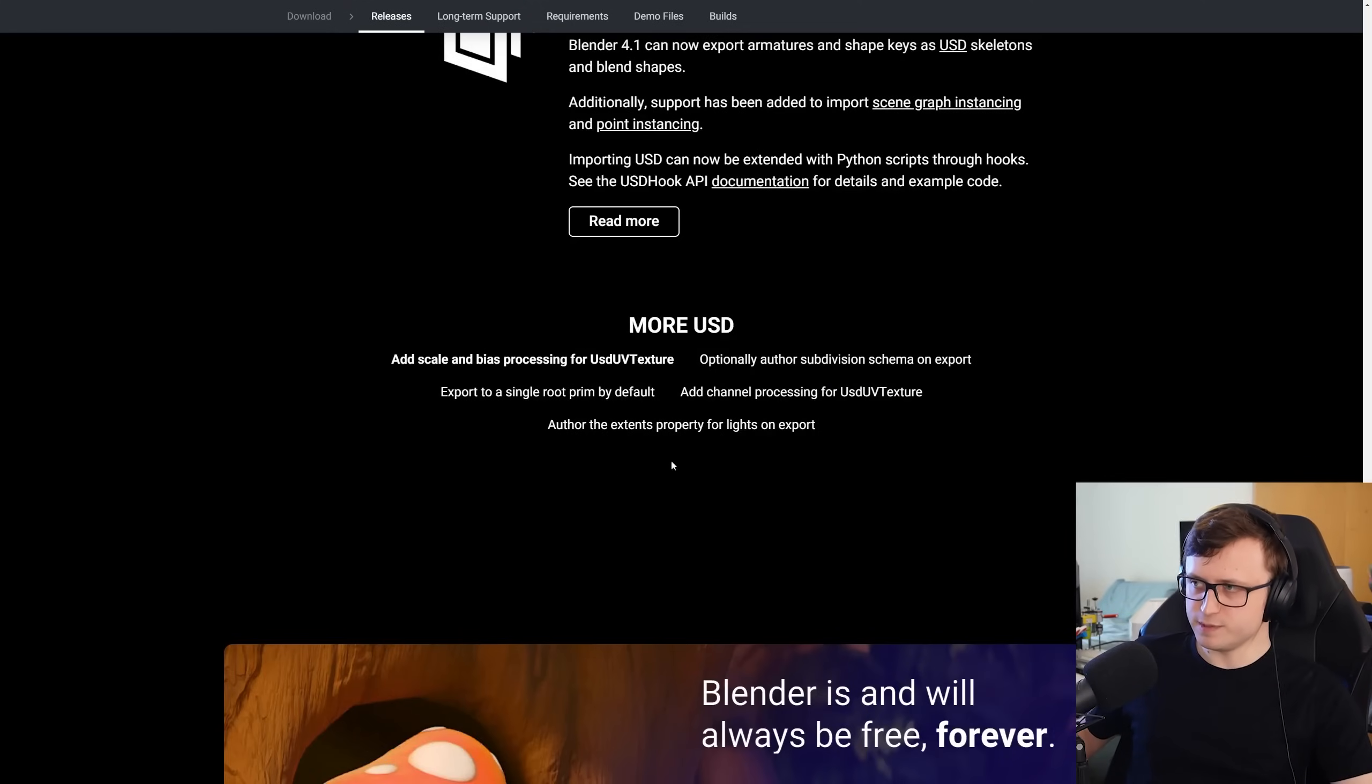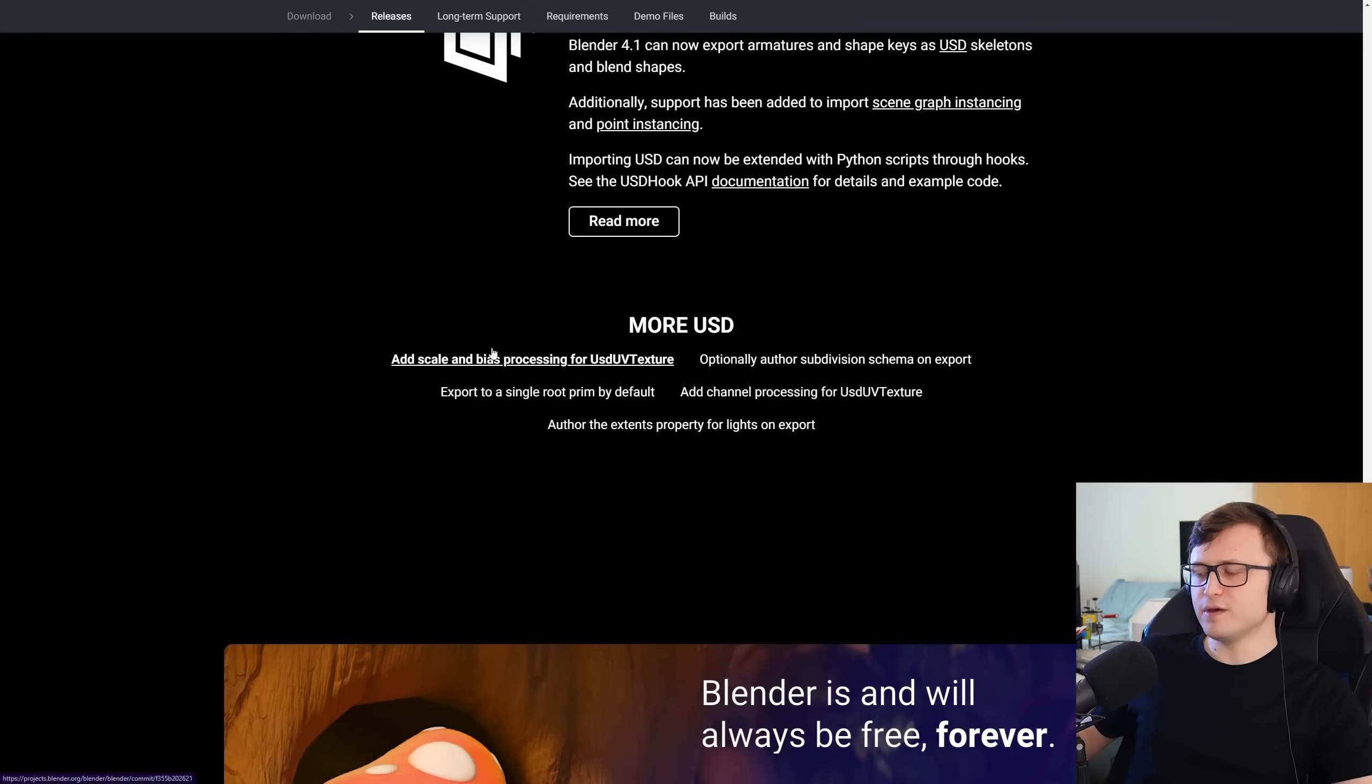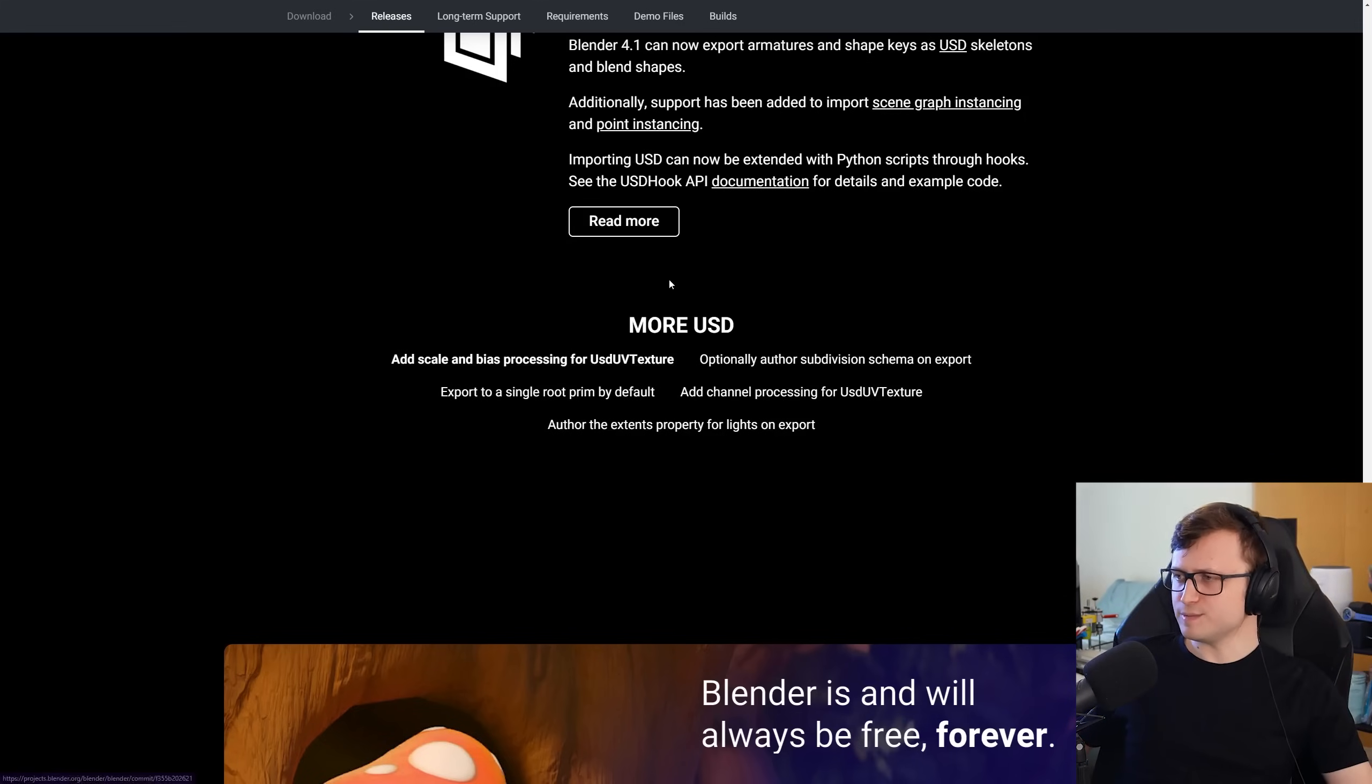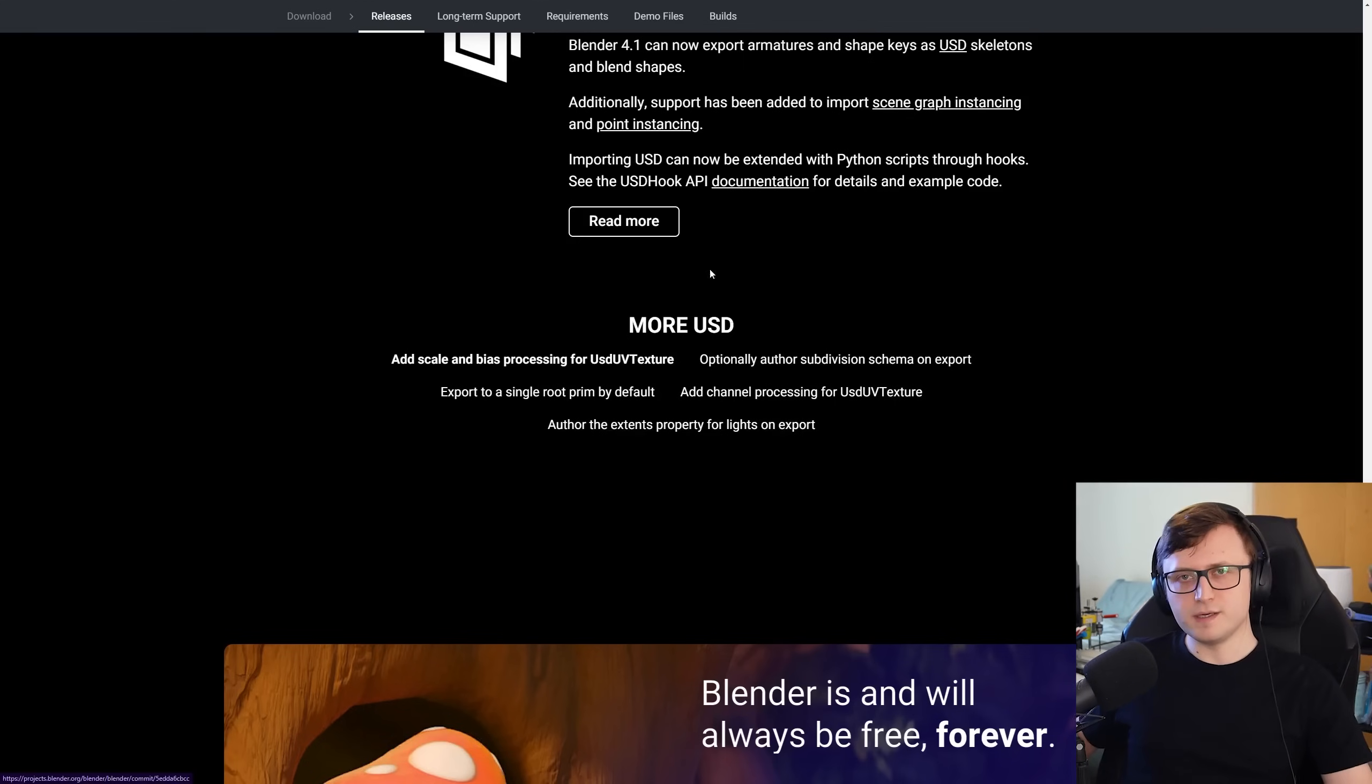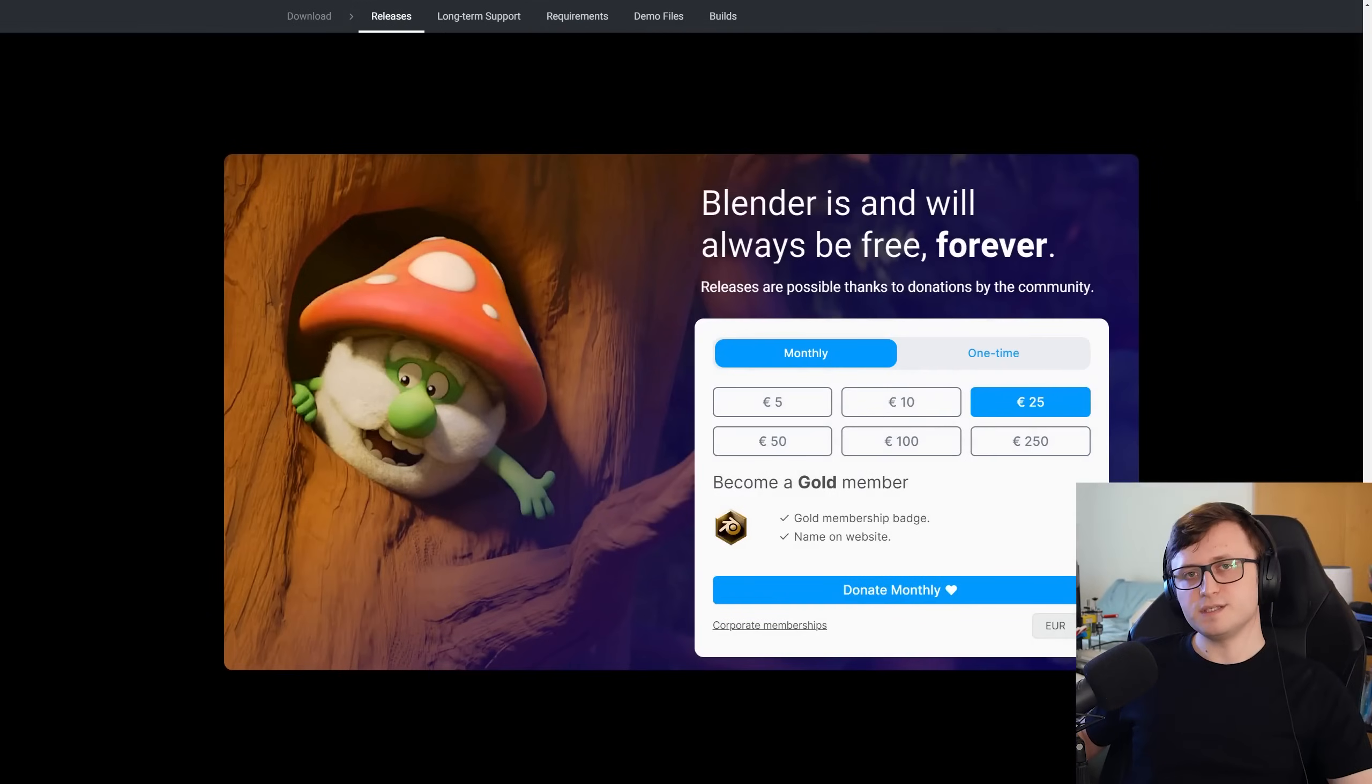And there are more USD improvements. These are kind of more technical. Channel processing, all for subdivision schema, single root prim. I don't know too much about this because I haven't really had a chance to play much around with universal scene description. And I tend to work just within Blender as well. So this will probably mean more to those of you out there that are working in more complex pipelines.